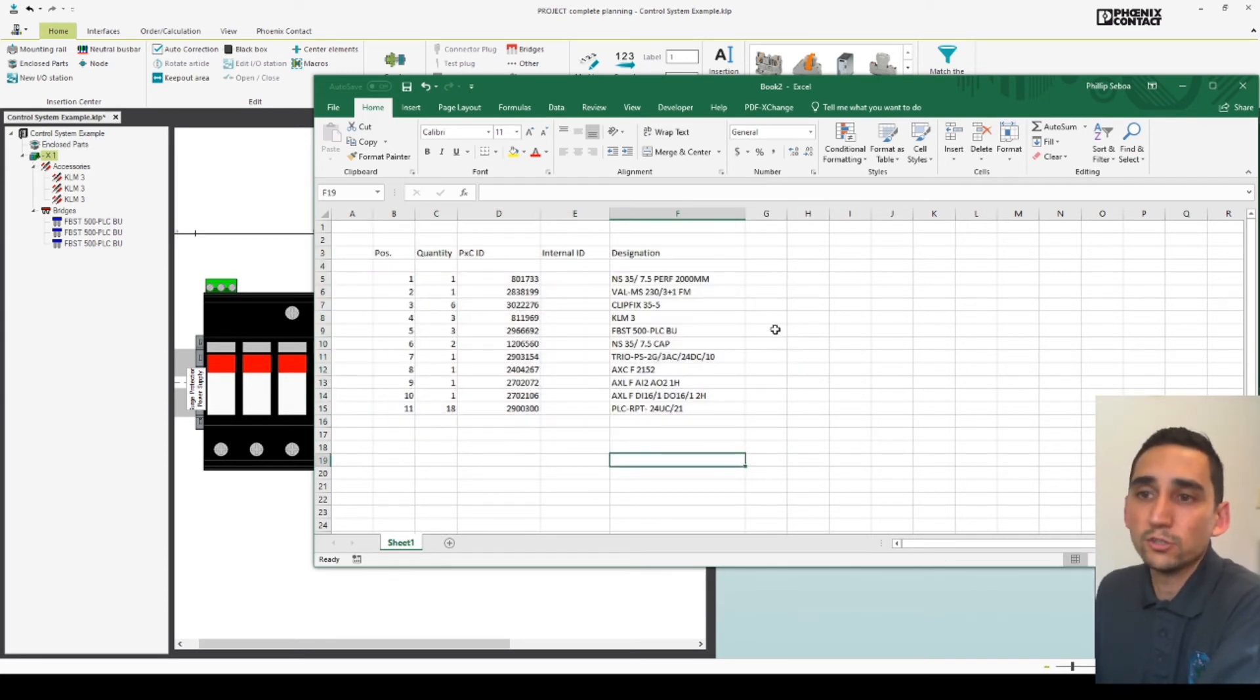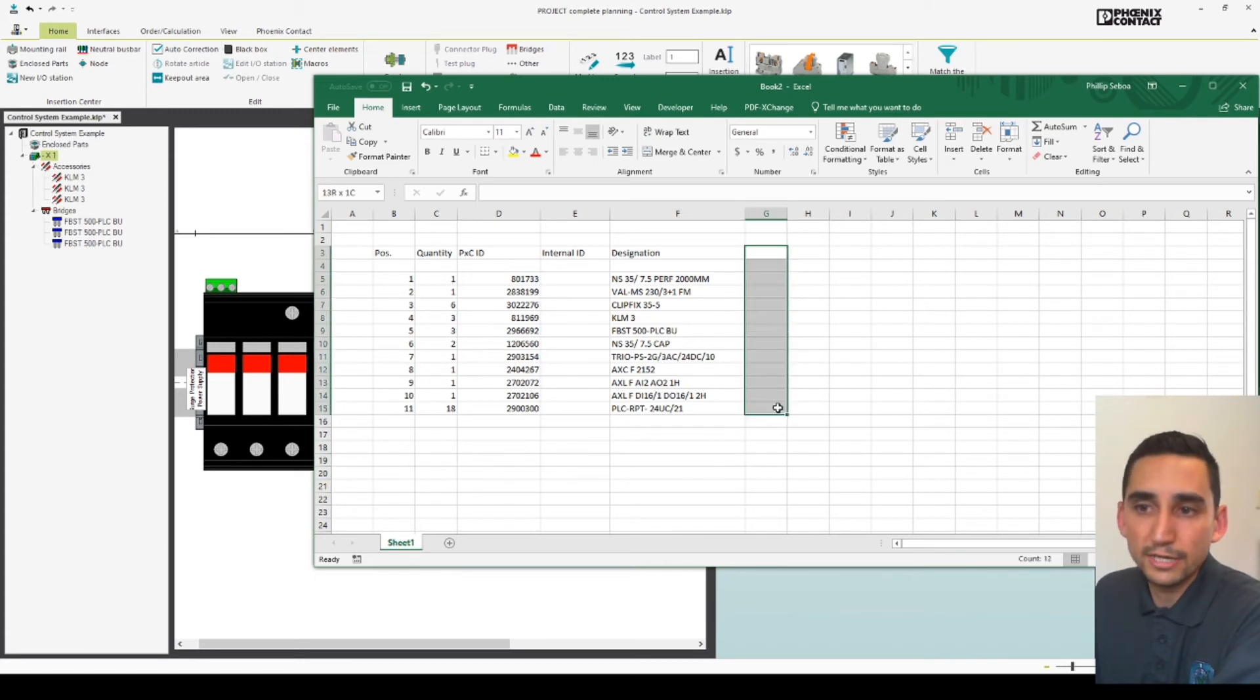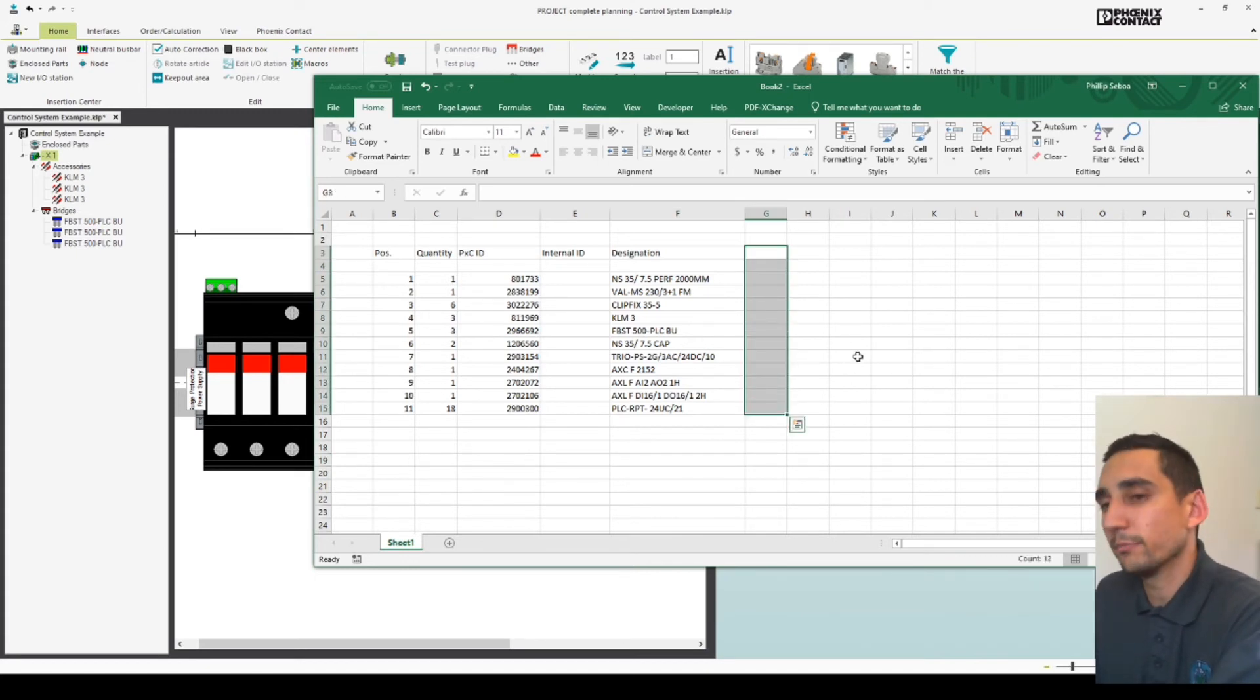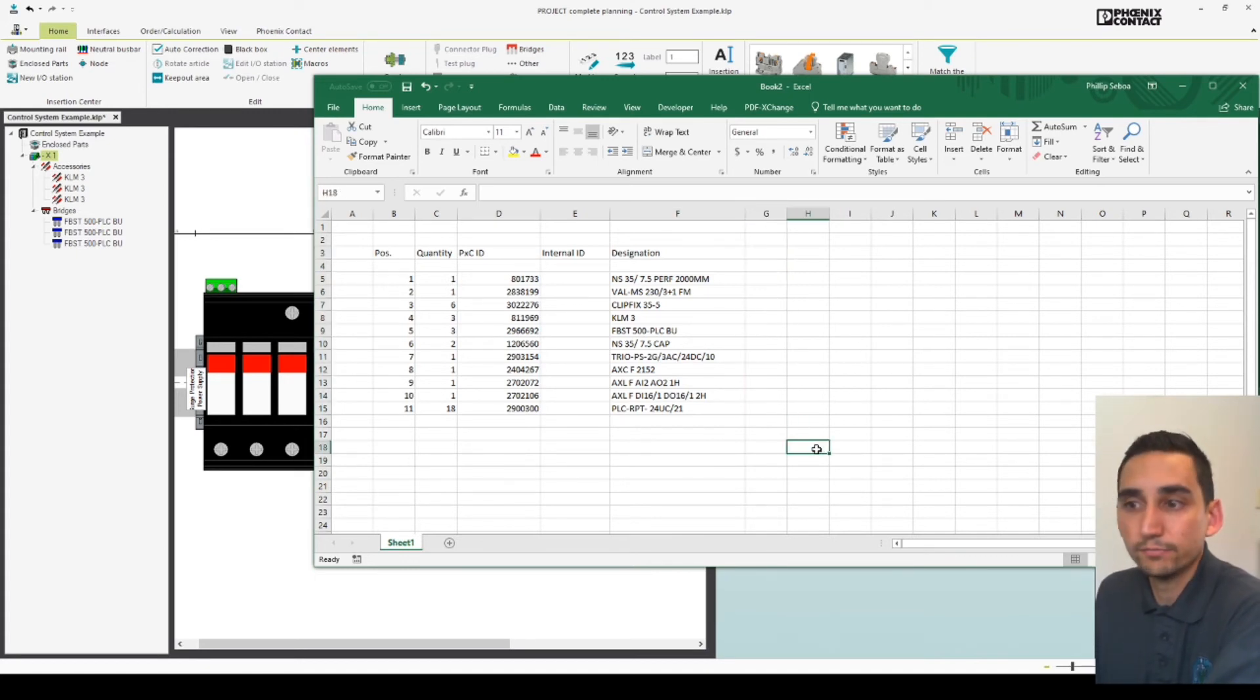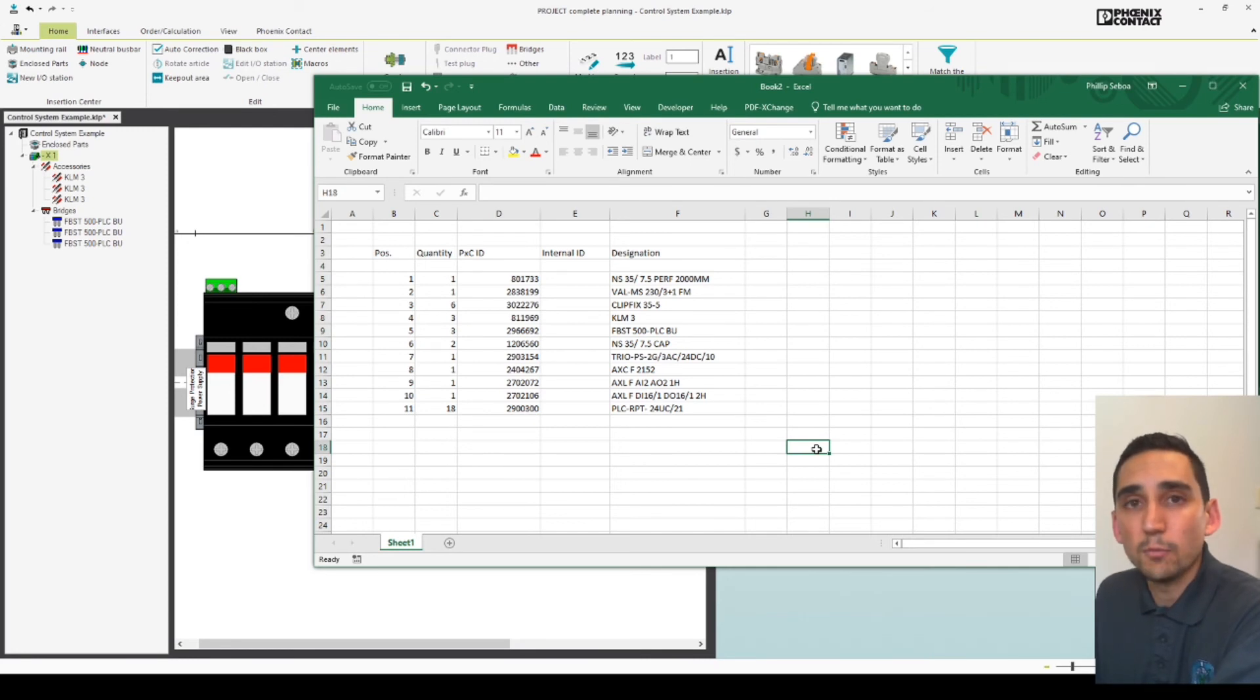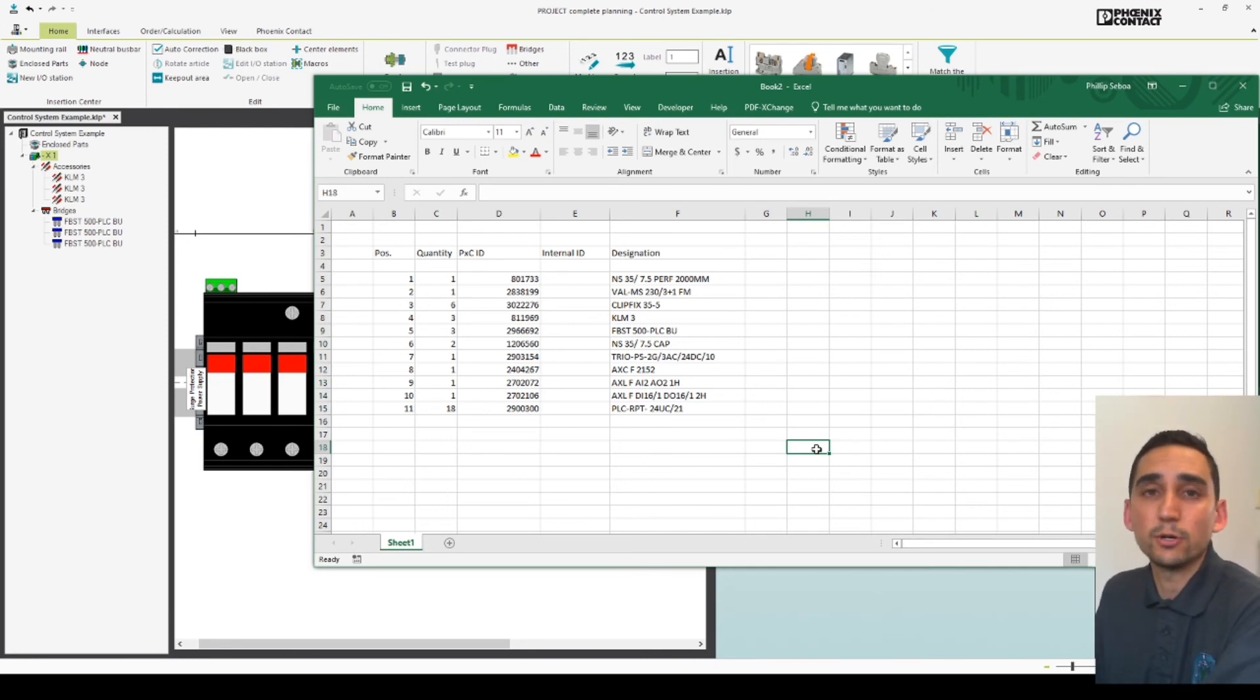So when you're doing your costing arrangements you can just add your current pricing in and then you can build a really effective way of costing your next project.